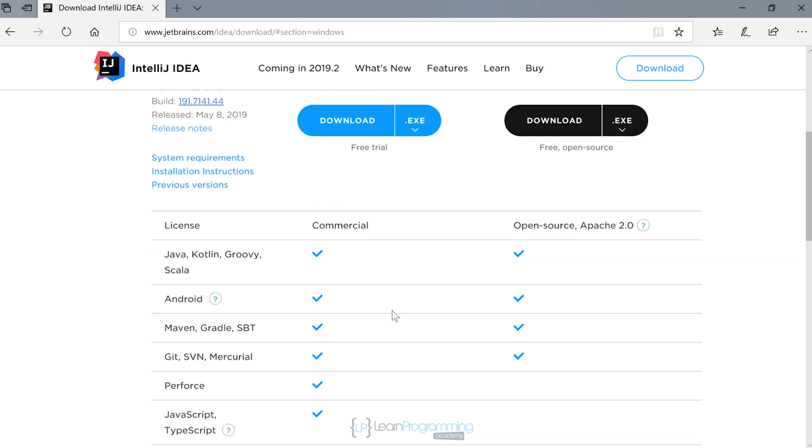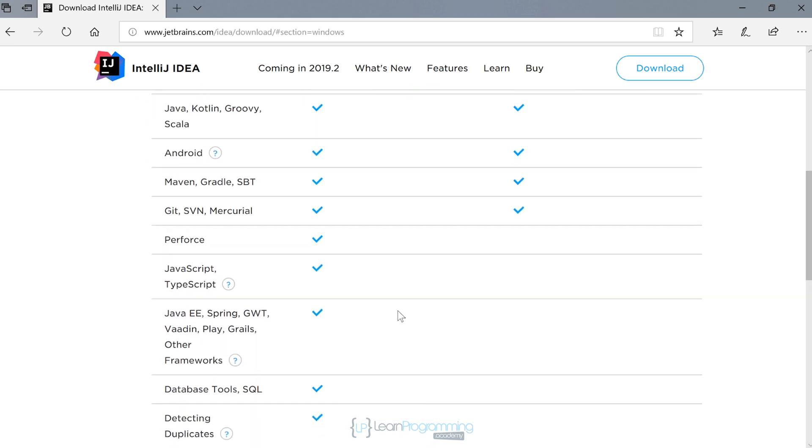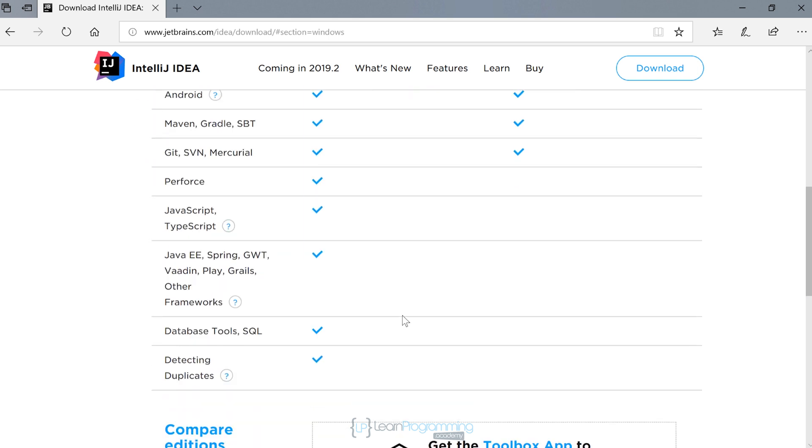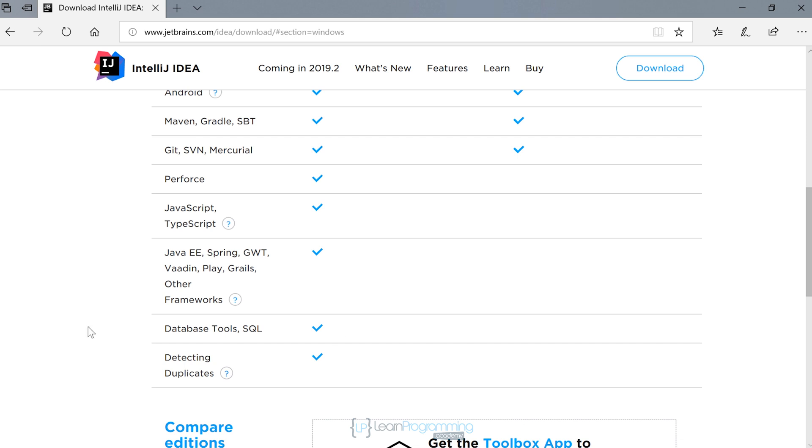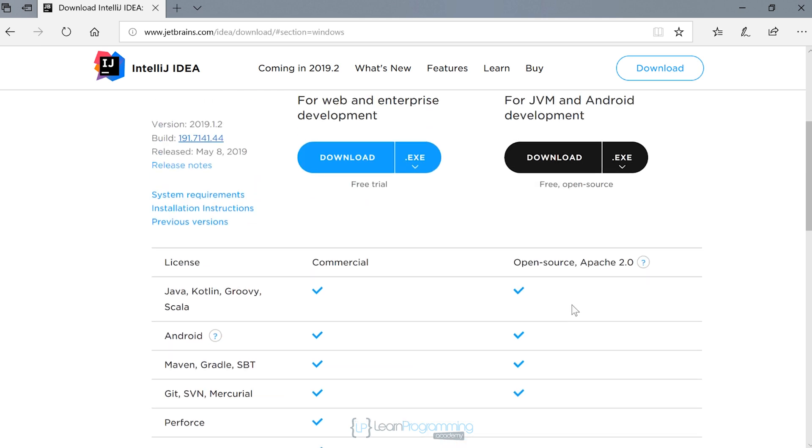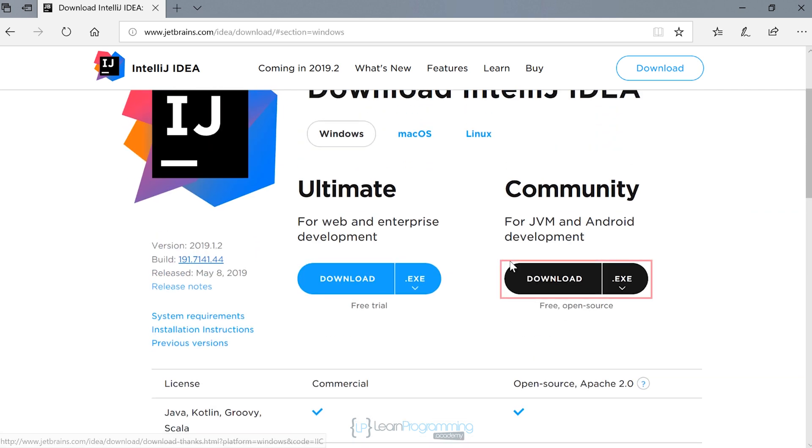The ultimate edition is available if you're looking at some extra tools. That's more for professional developers, things like Java Enterprise Edition and Spring. But we're going to be using the community edition. So I'm going to click on over here to download it.